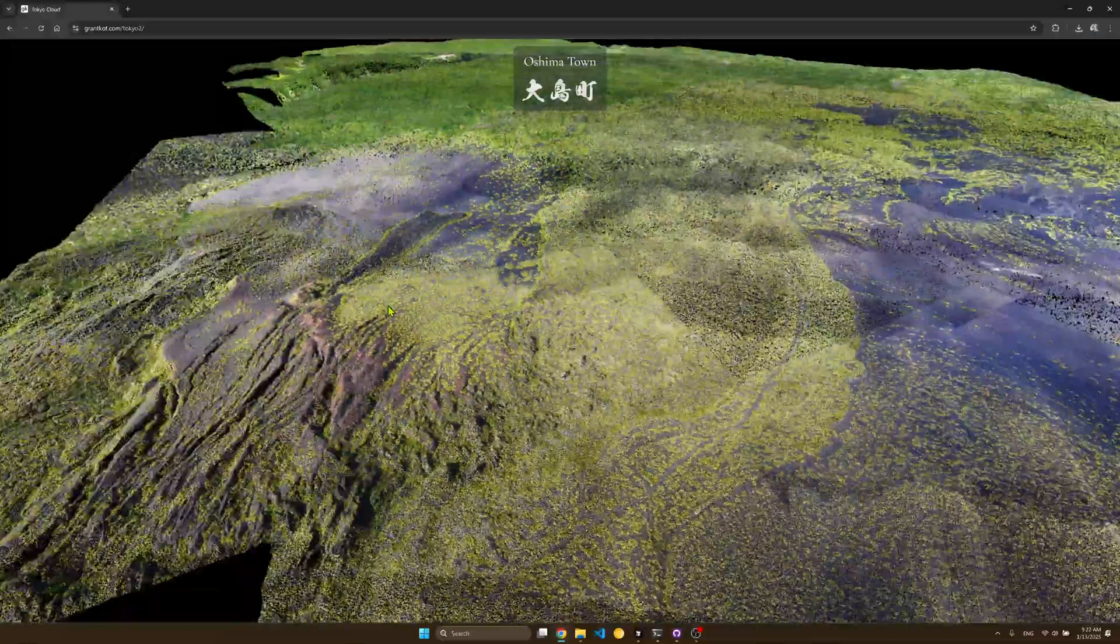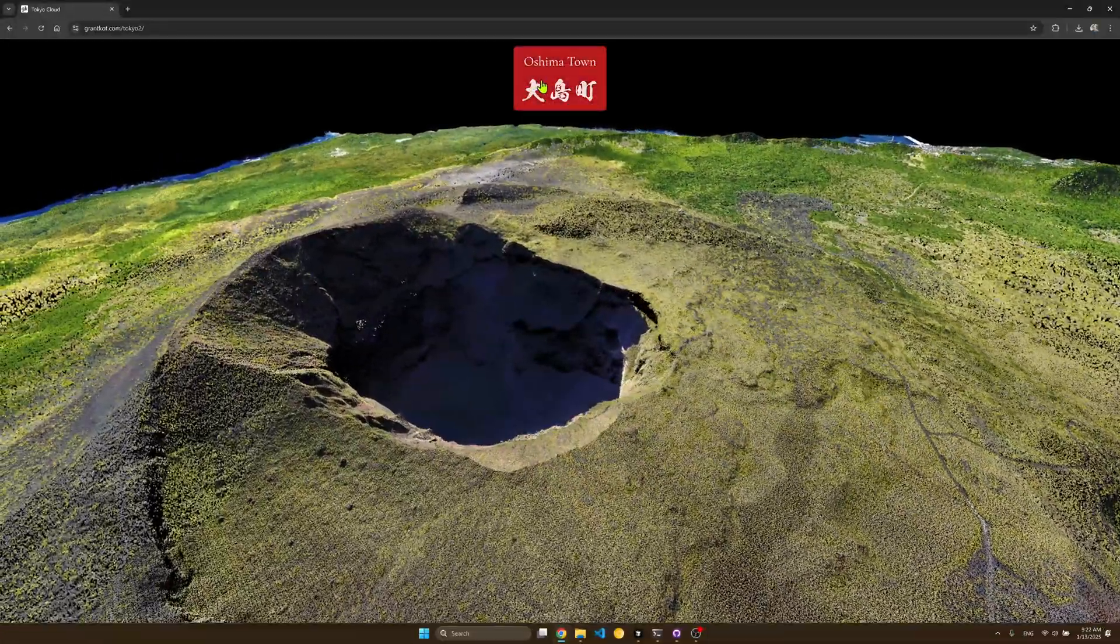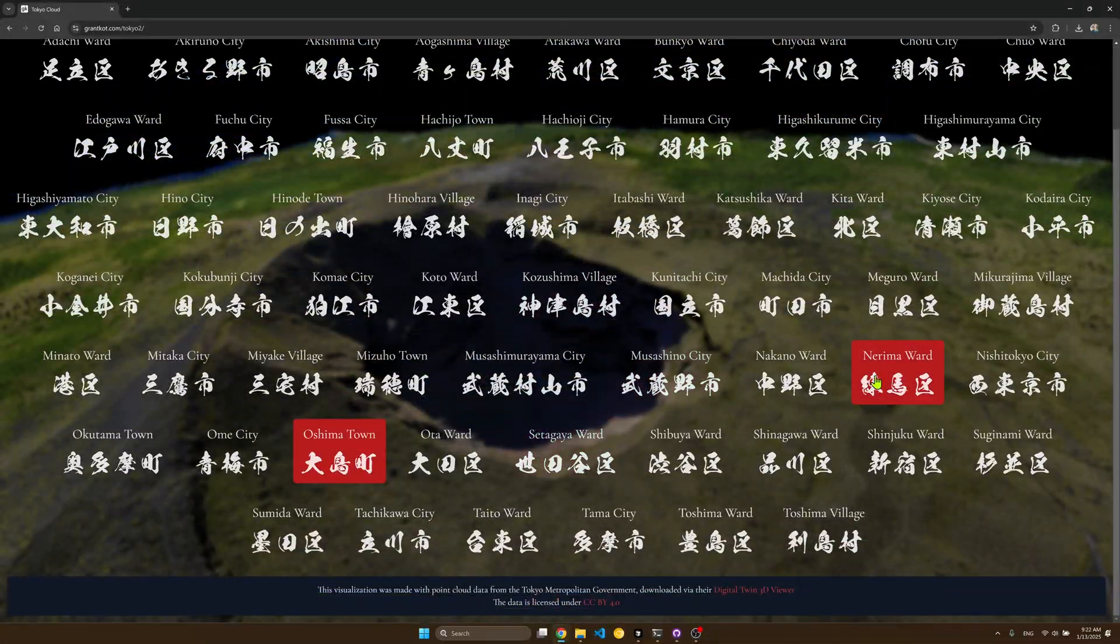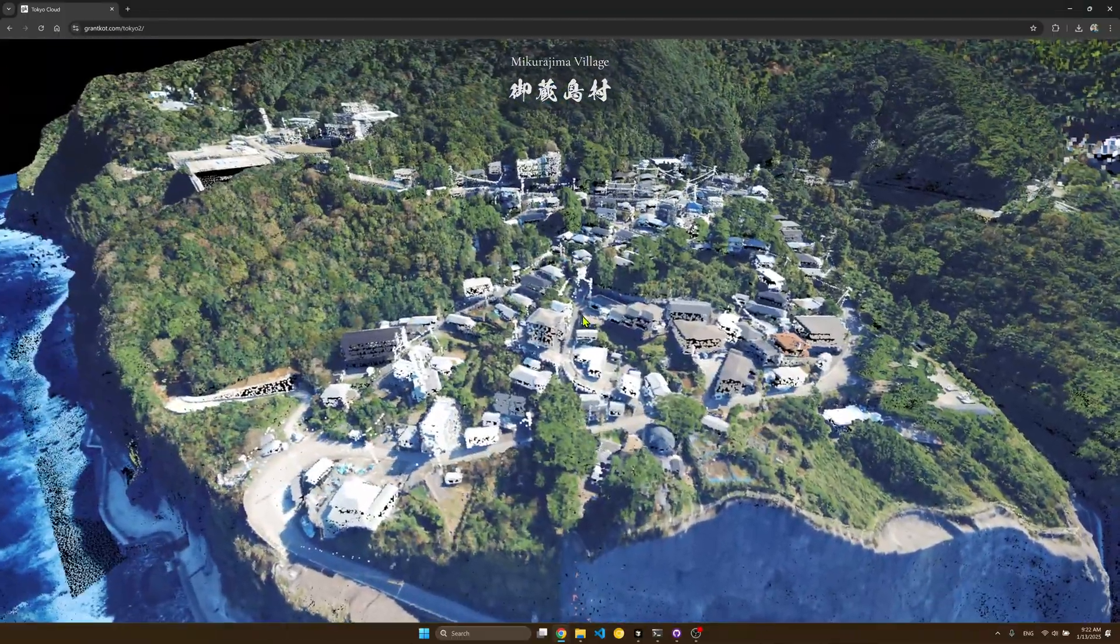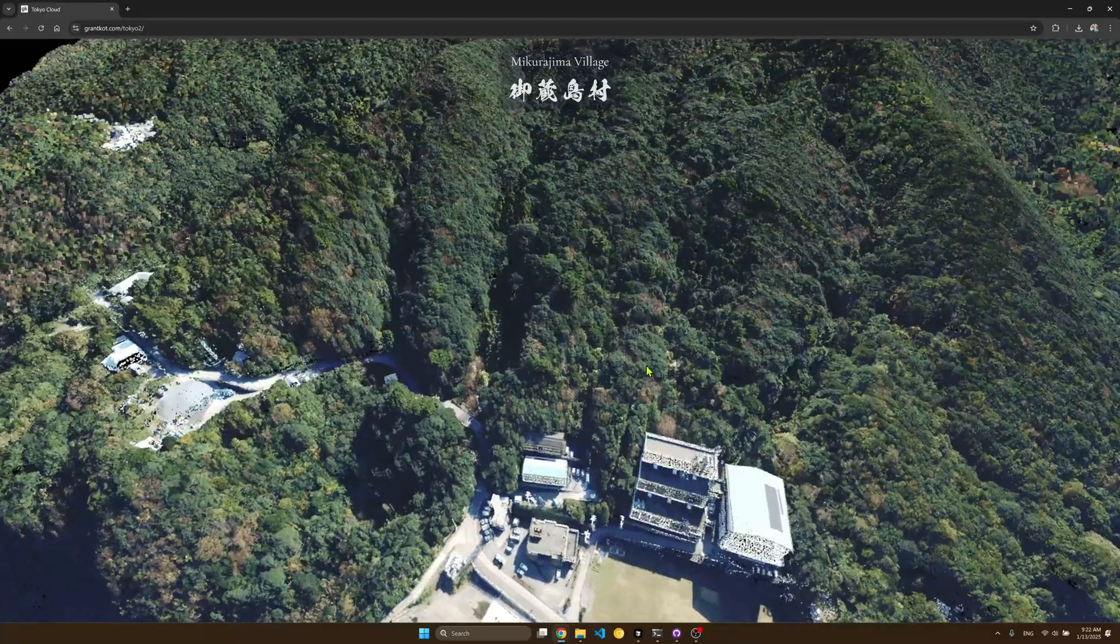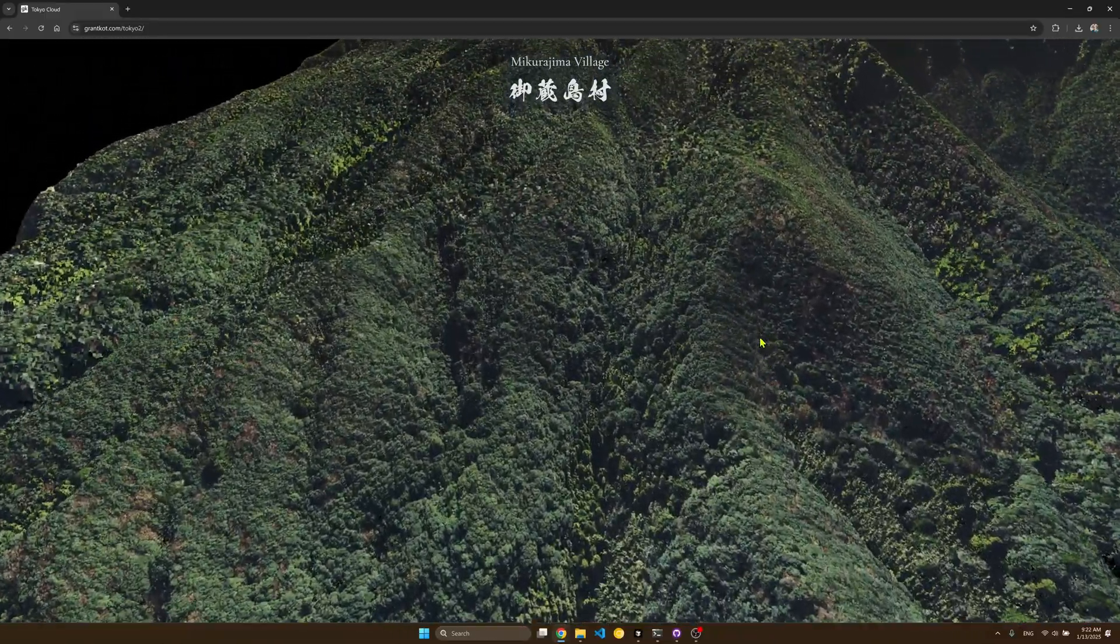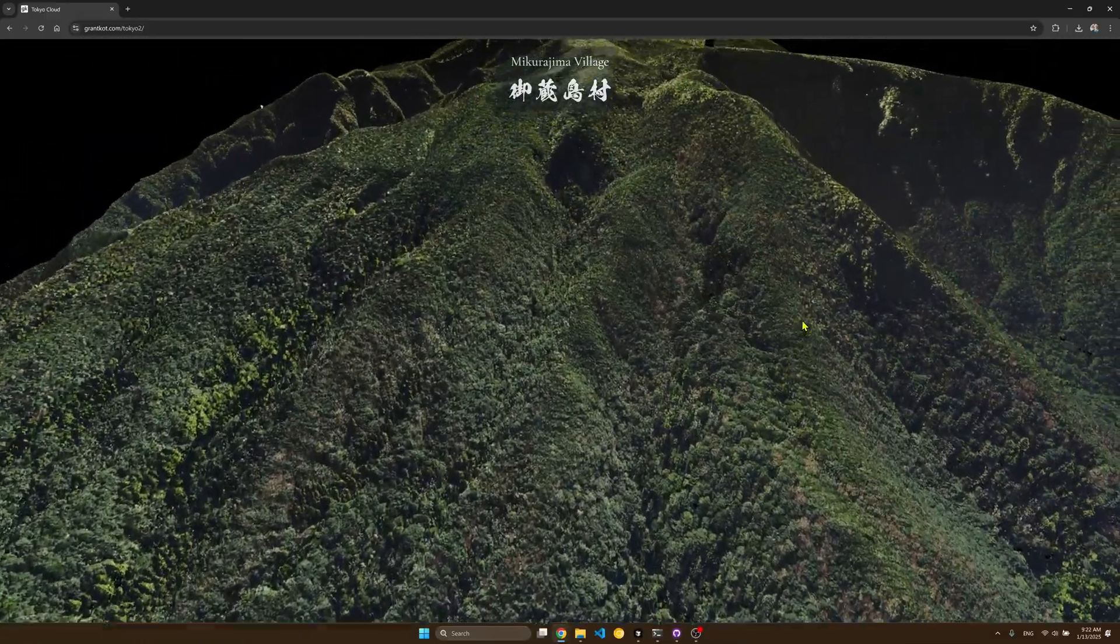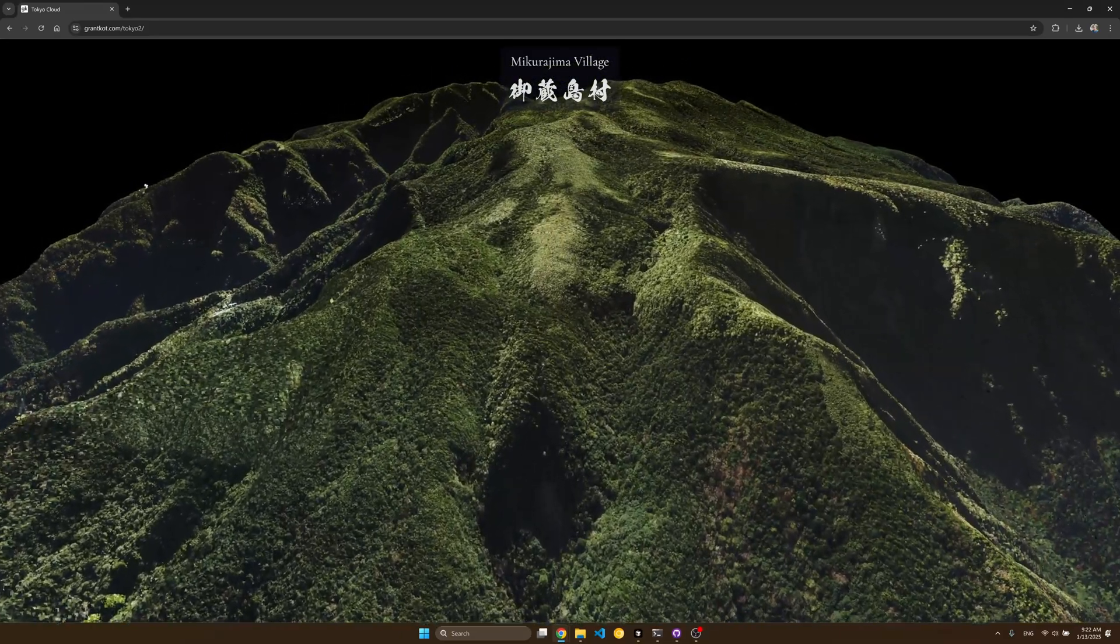And yeah finishing off with some fast travel to some of the islands. Mikirajima village is definitely one of my favorites and it was basically the last one I imported because it was very tough with the trees actually.